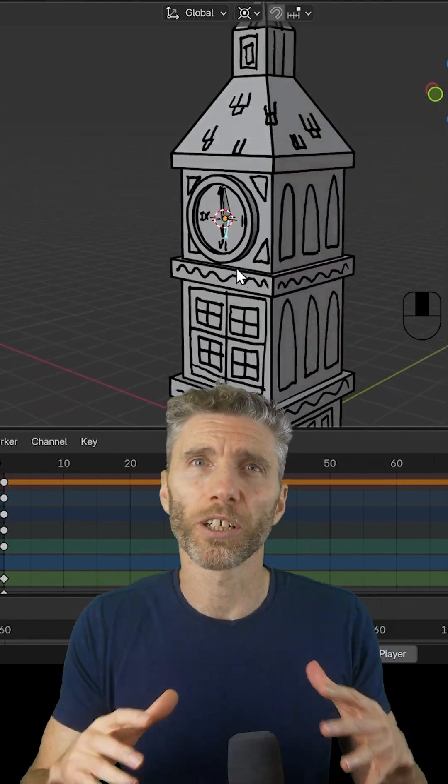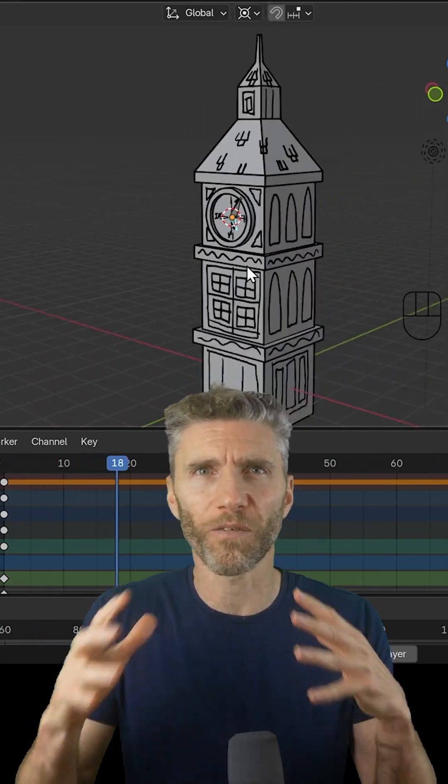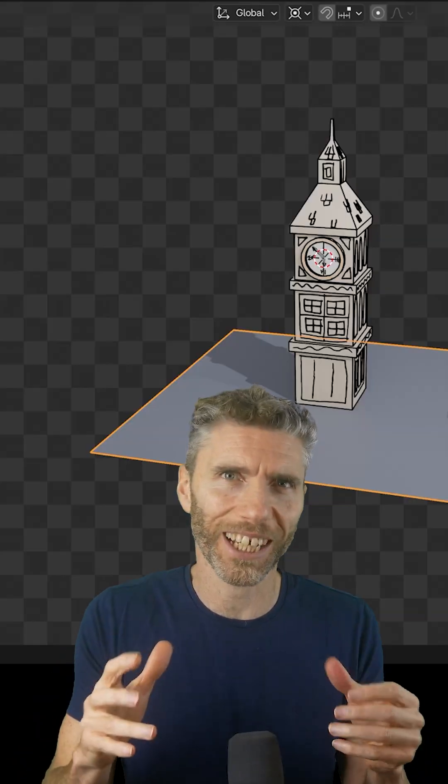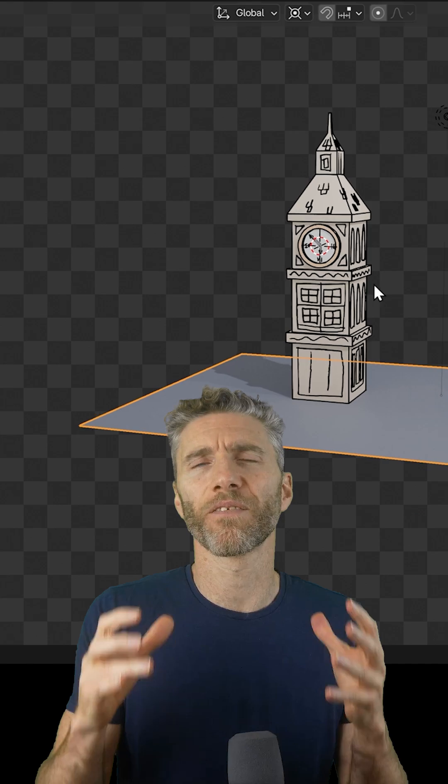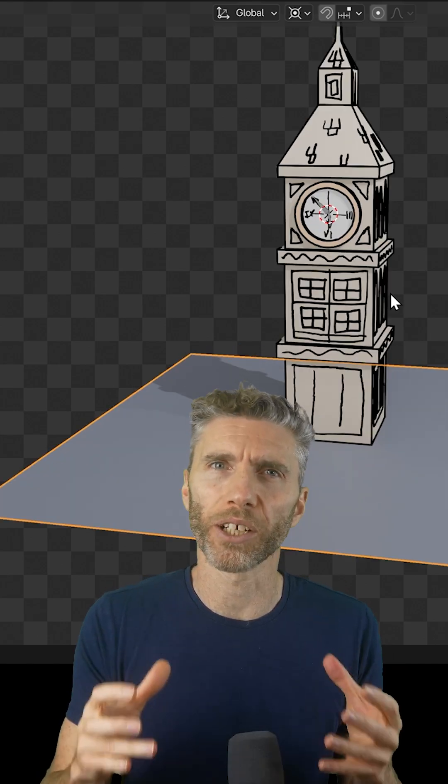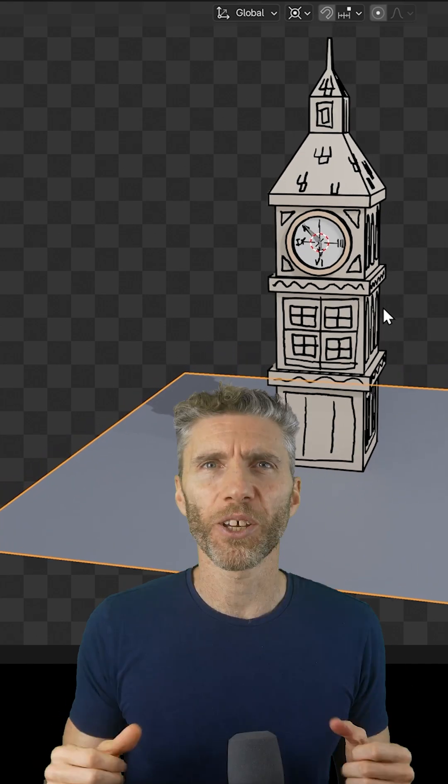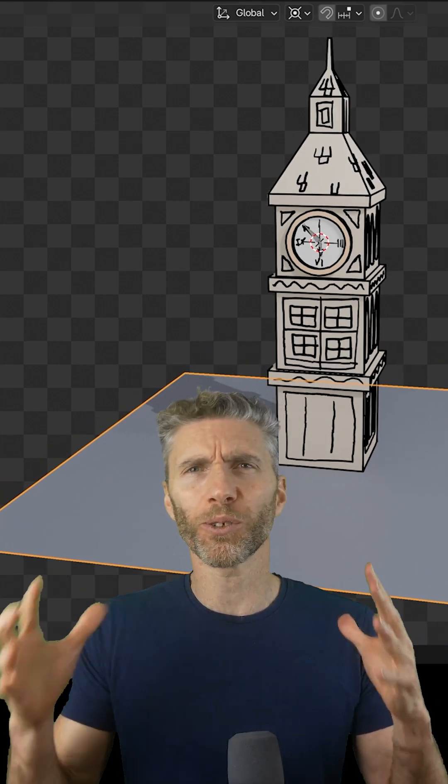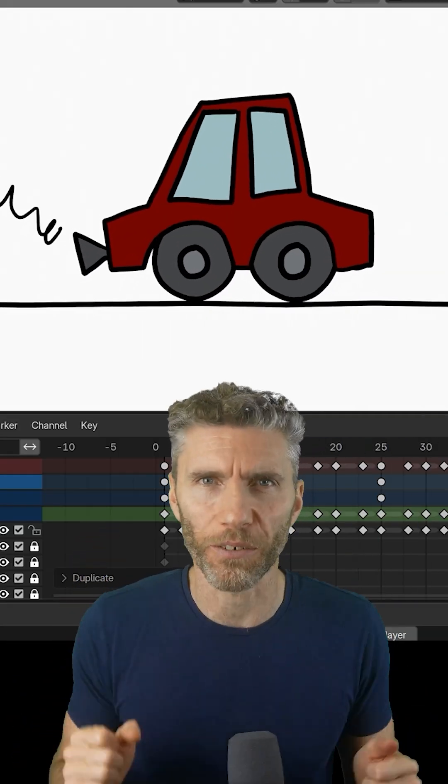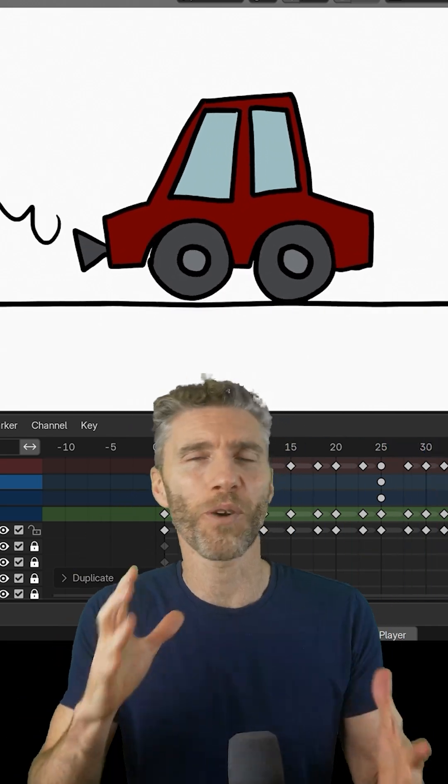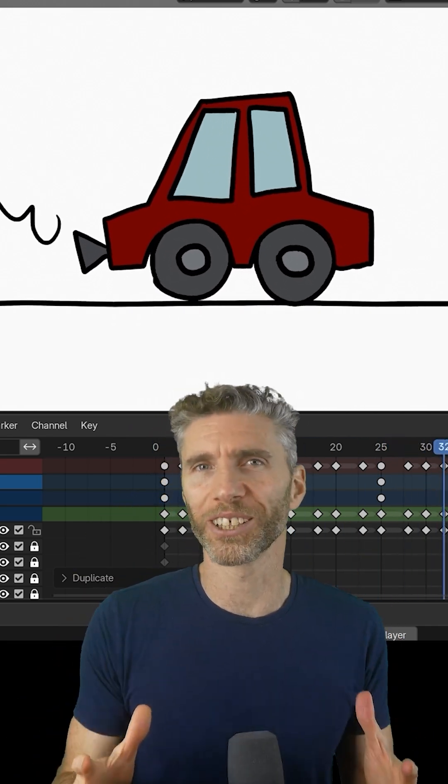So by the end of the course you'll have completed loads of fun little projects and have a great understanding of the fundamentals within Grease Pencil. You'll then be making all sorts of crazy fun animations for yourself. As always I look forward to seeing what weird and wonderful things you come up with.